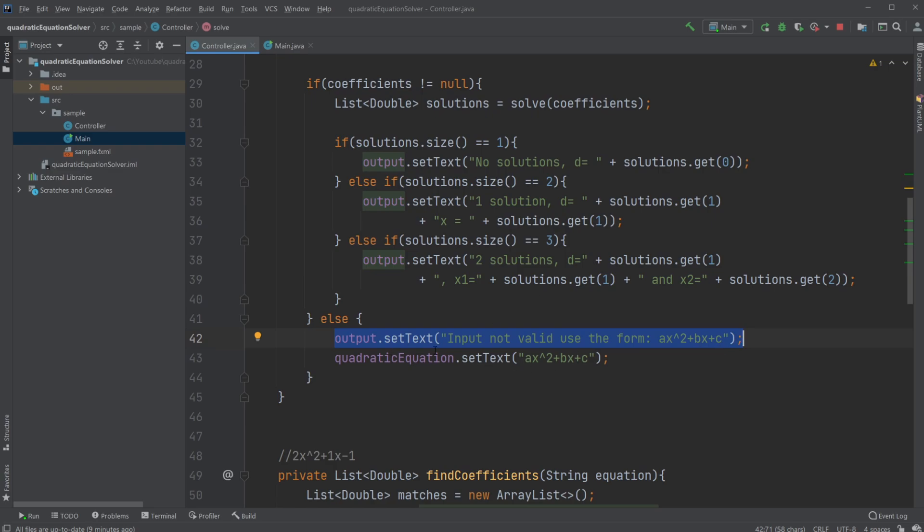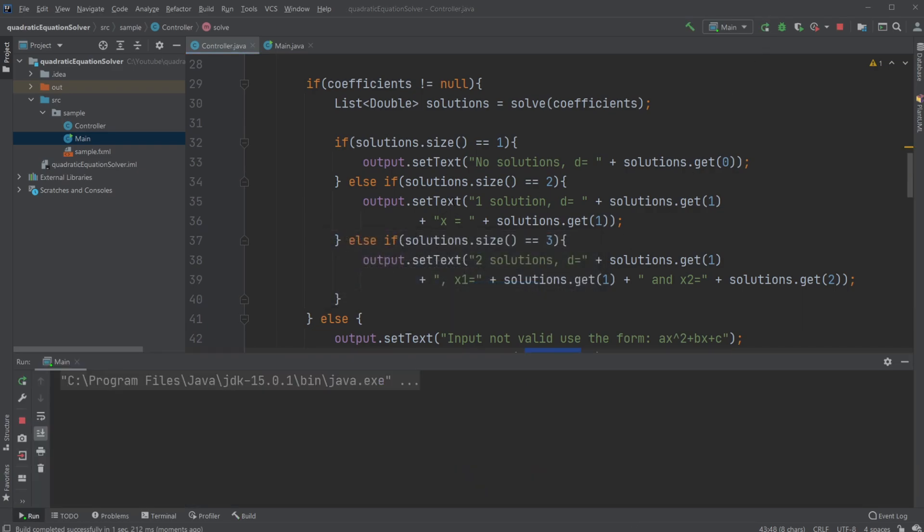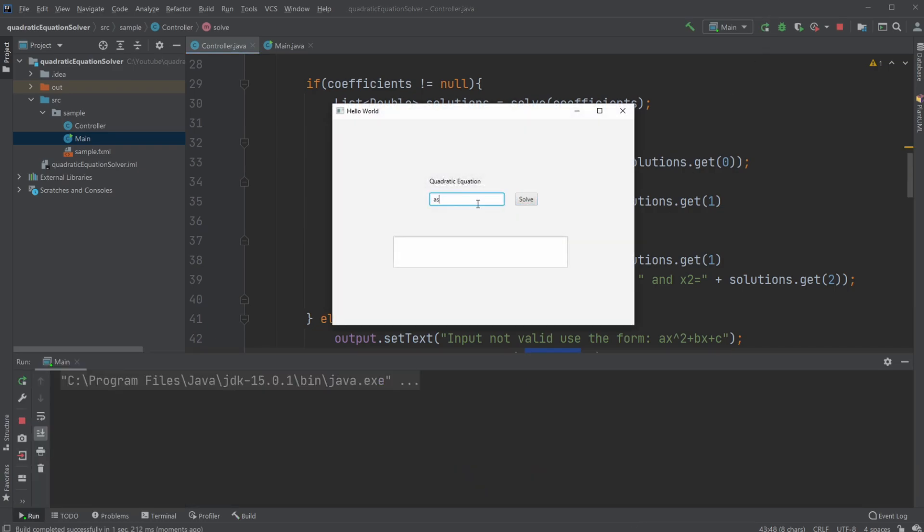Then we set the text of our input to the form we need. So what we did when we just click solve without having an input, for example, or if I just let any random stuff solve, use this, use this.